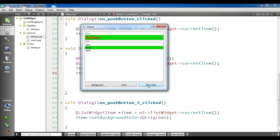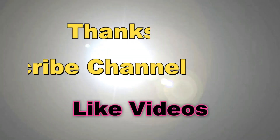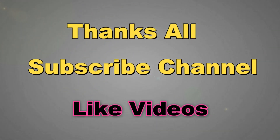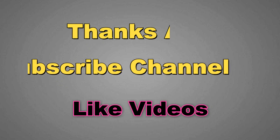Thank you guys. If you have any questions please let me know, and for further videos please subscribe to my channel.